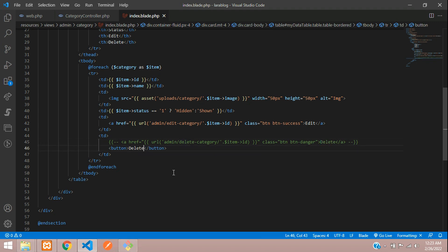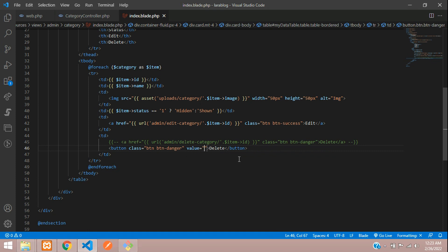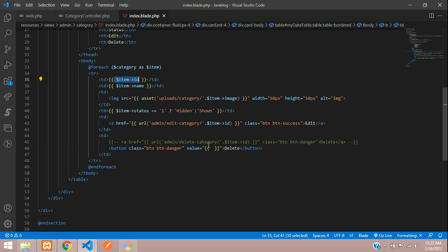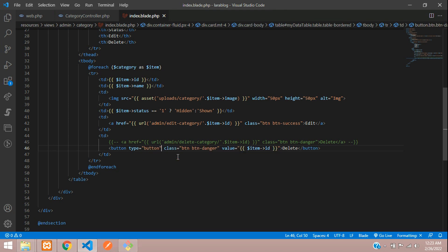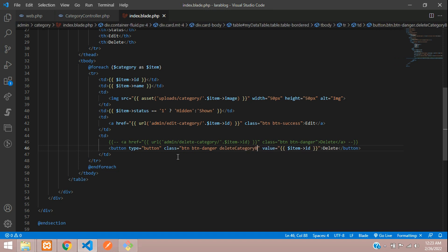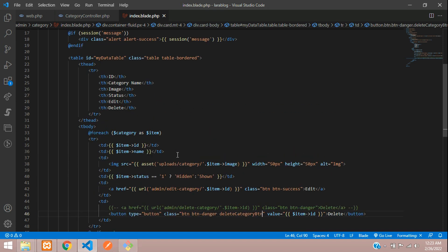Copy and paste all the same classes. The value here is going to be the category ID — copy and paste that. The type is going to be 'button', and inside this you'll be adding a class called 'delete-category-button'. Now let's use some jQuery to delete this record.